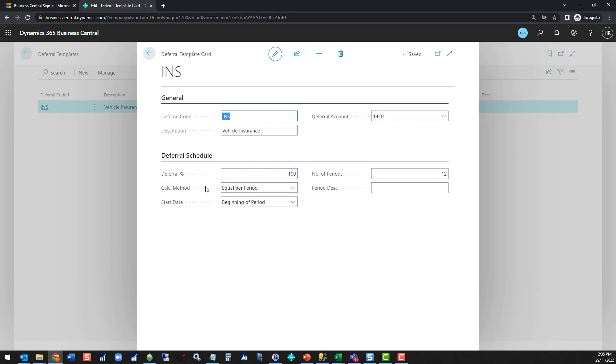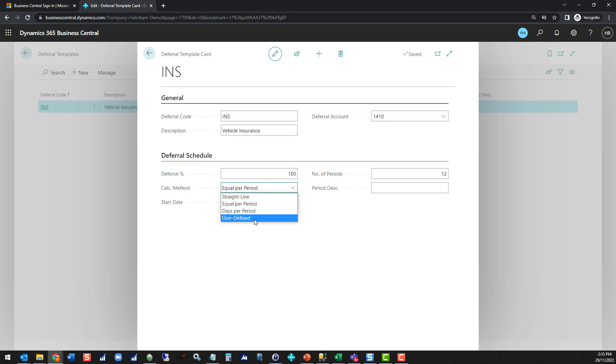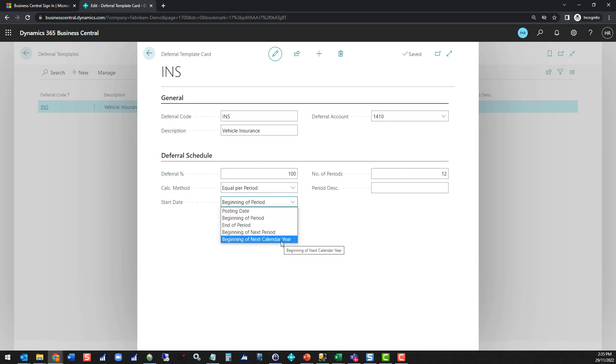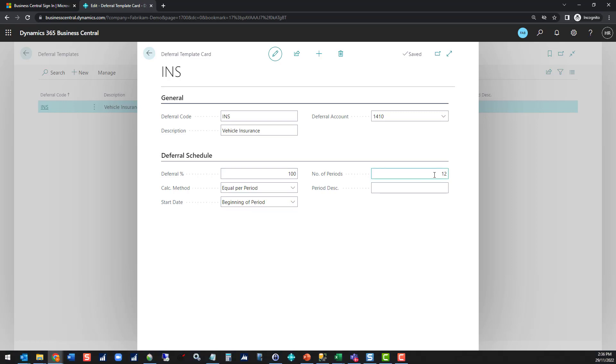You've got options about how you set up the schedule. I'm looking at 100% deferral, equal per period. When it's starting I'm going to set it for the beginning of the period. You can go beginning of next period, beginning of next calendar year, so you can put all of these things in advance and do the settings to get all of the right accruals in the right periods. How many periods you want to defer the cost over, and you've got some options about creating a period description.